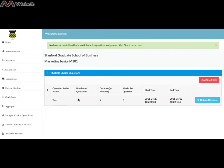Students can take these tests with specified time limits. Once they take the test, they will get their scores automatically. They can even see the explanation. Thus, as a professor, you save time in checking the answer sheets and explaining to students the correct answers.